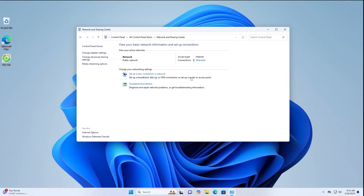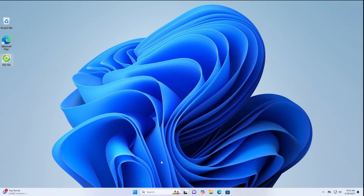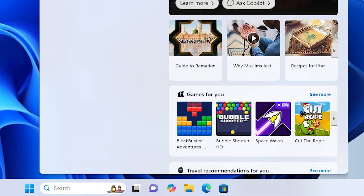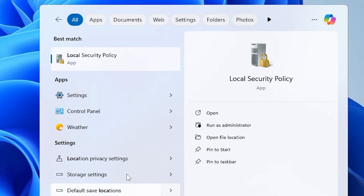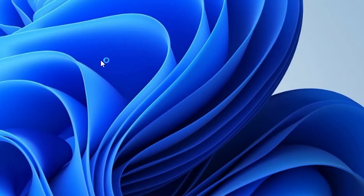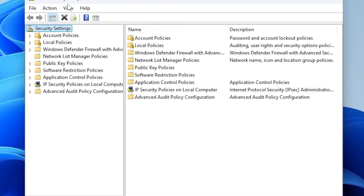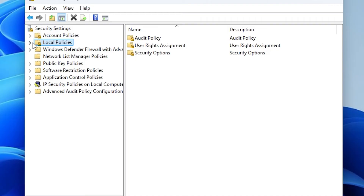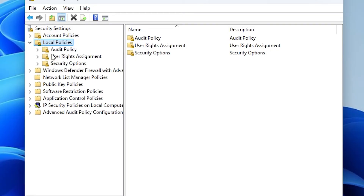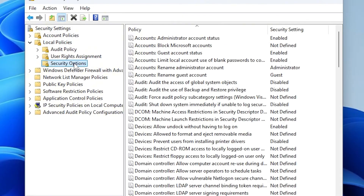Step 2: Modify Local Security Policy. In the left menu, double-click Local Policies. Click Security Options. Locate Accounts: Limit Local Account Use of Blank Passwords to Console Login Only.